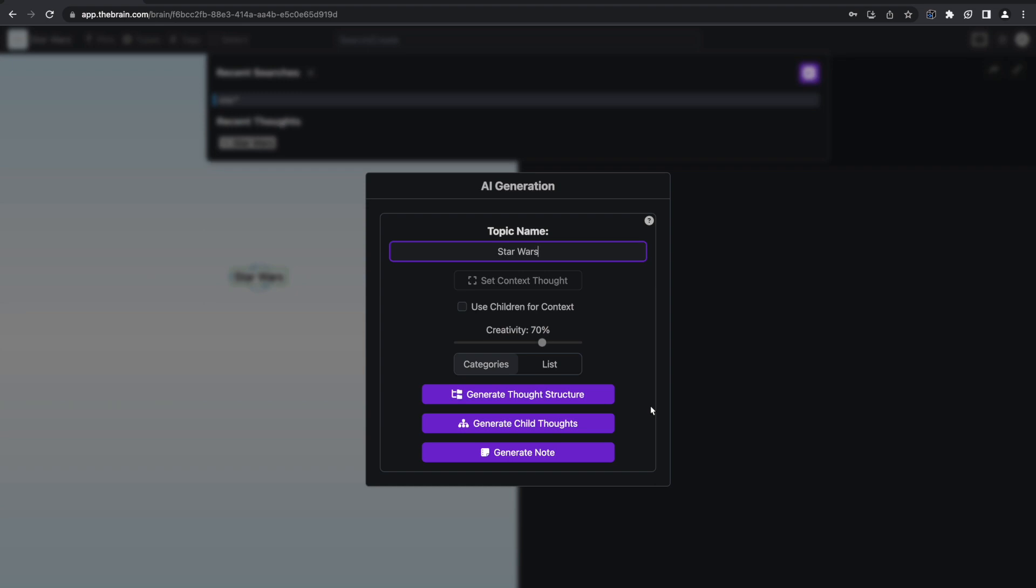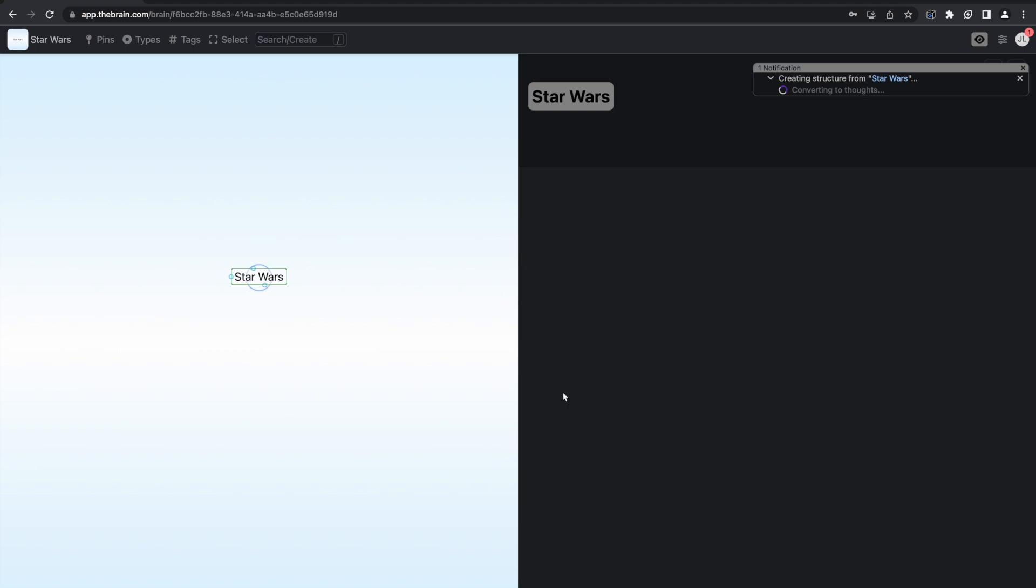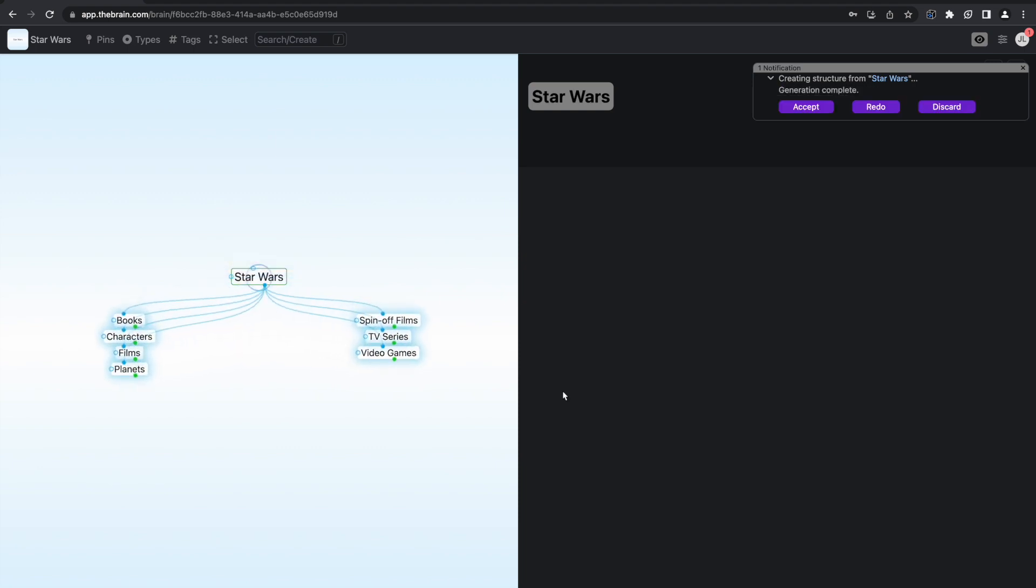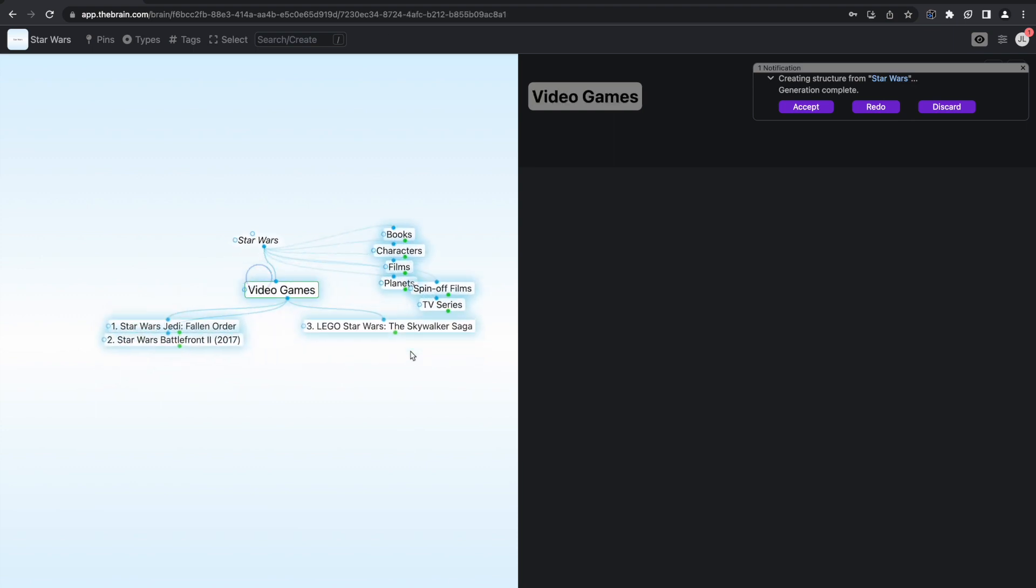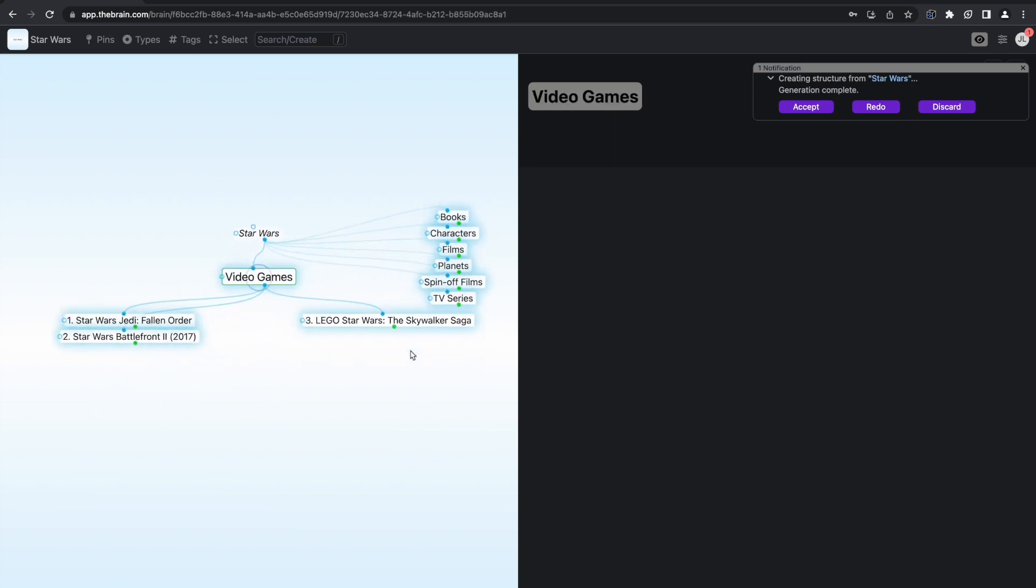First, let's generate a thought structure to seamlessly integrate new thoughts into your existing brain, expanding your knowledge and connections. I want to generate a thought structure about Star Wars. As you can see, a progress indicator is displayed in the top right corner. Once the thought generation is complete, a preview of the thought structure will be displayed in the Plex,